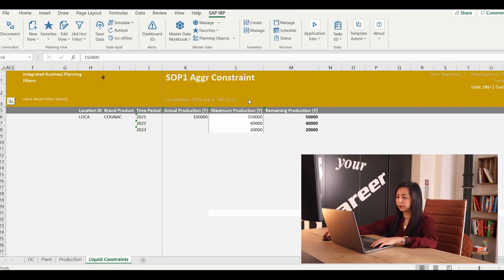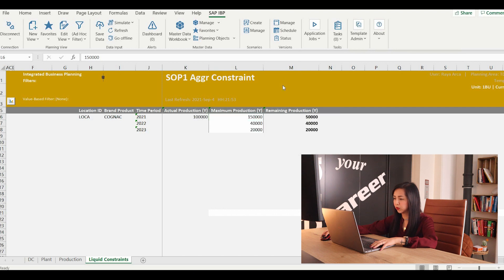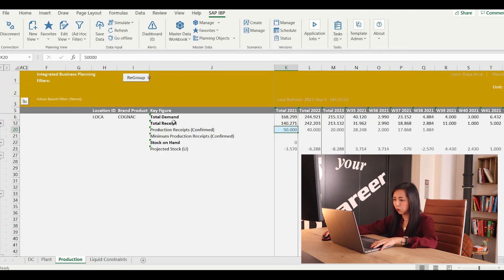Let's check it in the system. In the IBP Excel add-in, you can now maintain the constraint for the full year at an aggregated level, like brand in a specific factory. The remaining production will then be based on your actuals as of today. Then you can run your constraint heuristic so that this constraint will be reflected in the production receipts created for your factory. Once the job is done, you can see that in your production plant it only created production receipts respecting the remaining constraints for each year.